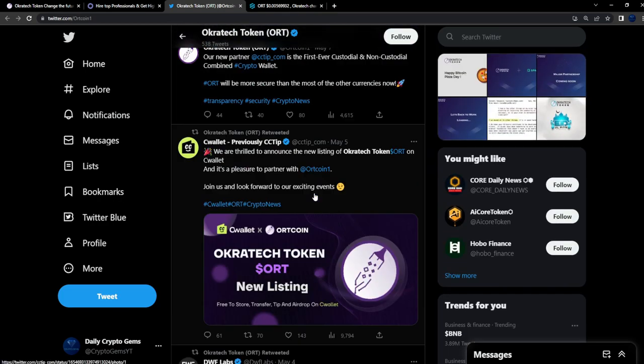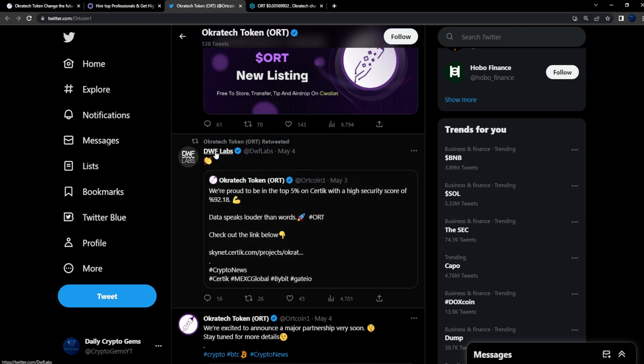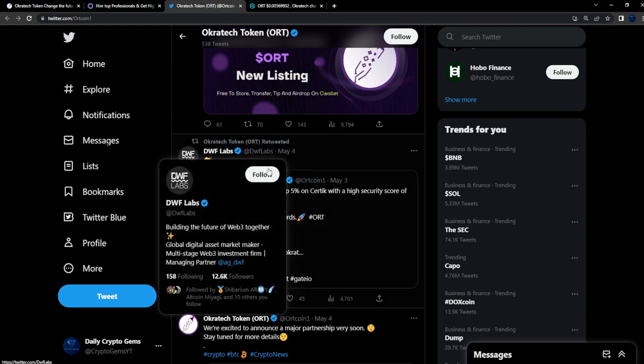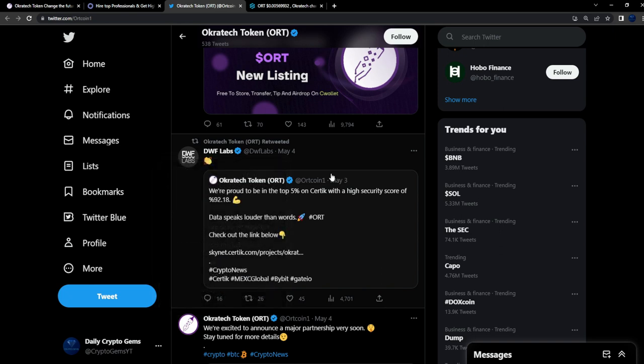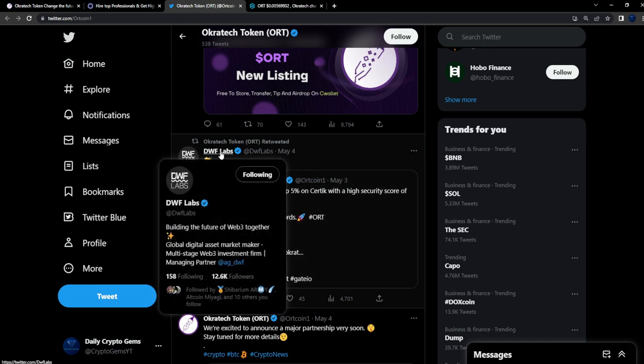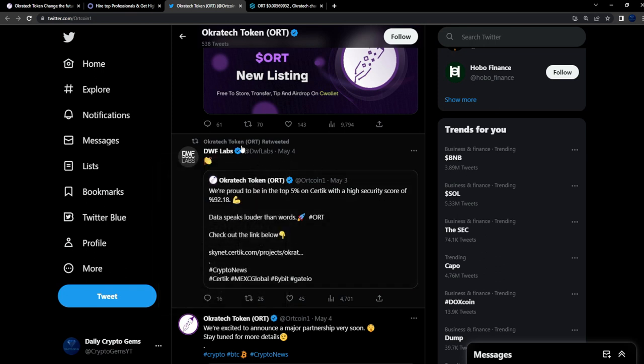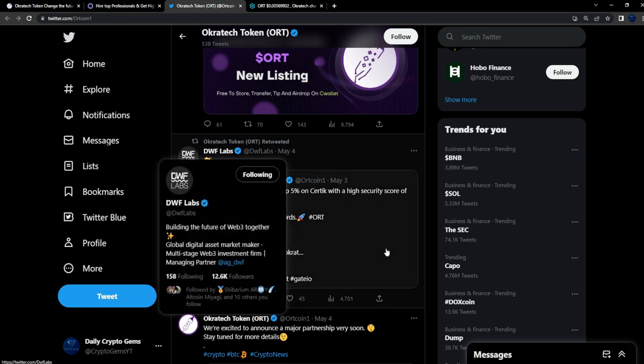DFW Labs - for a lot of you guys that don't know, I've learned about this company through CoolCoin. Think of these guys as just Asian whales who invest in a bunch of projects and help push projects, like investment firms for Web3.